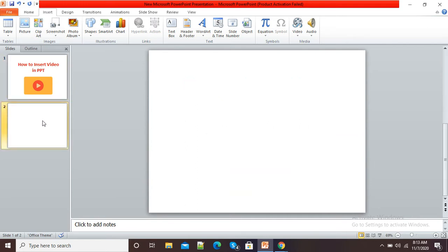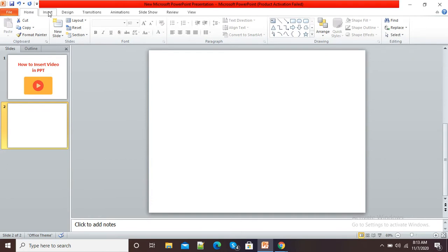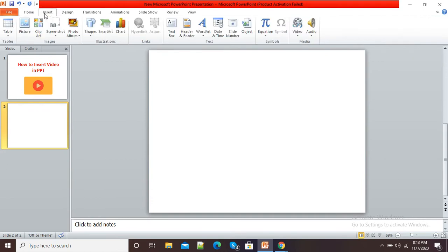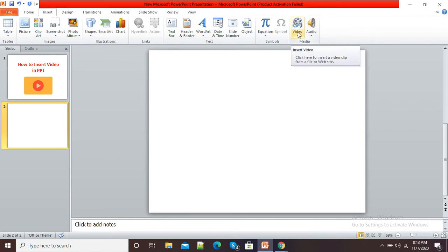Here you can see my second slide, and now I want to insert a video on this slide. For this purpose I will click on the Insert tab, and here on the right side you can see the Video option. So I will click on this Video button.